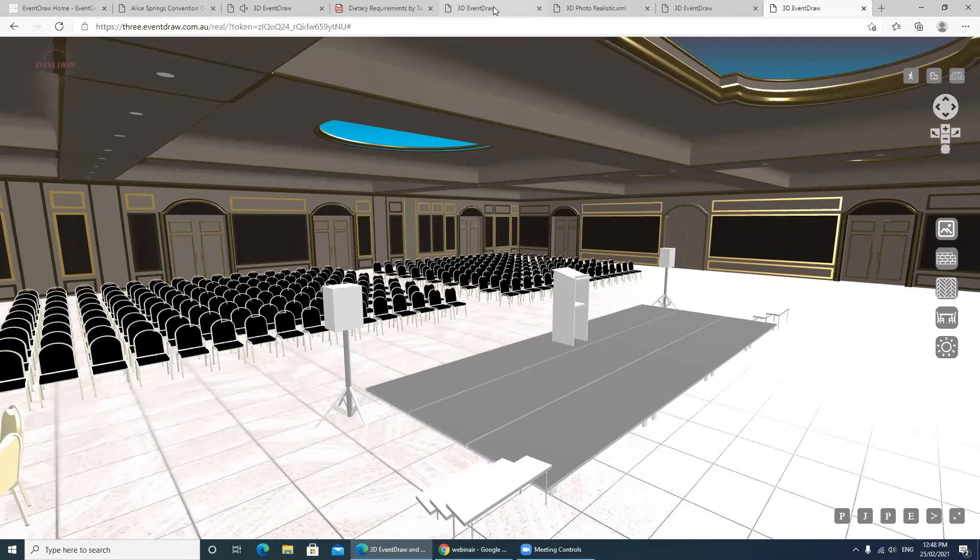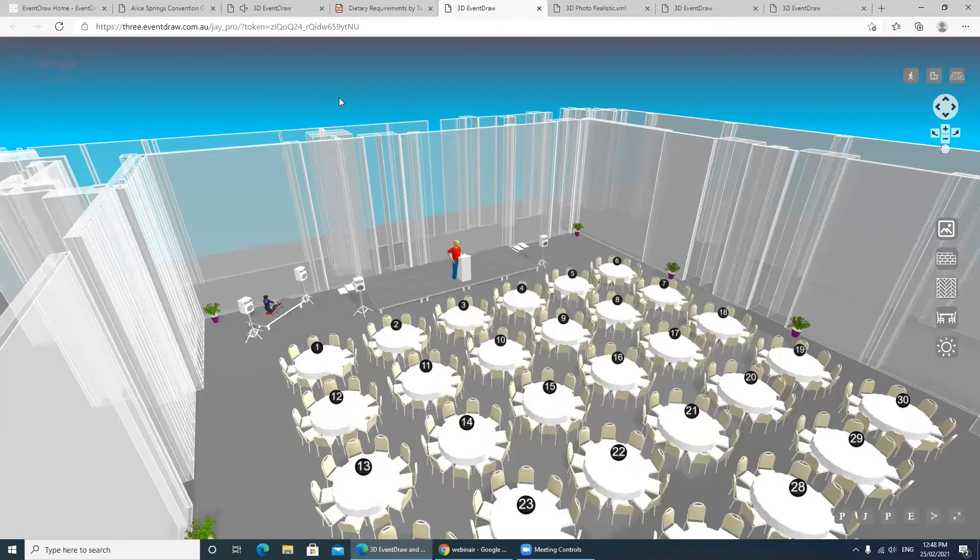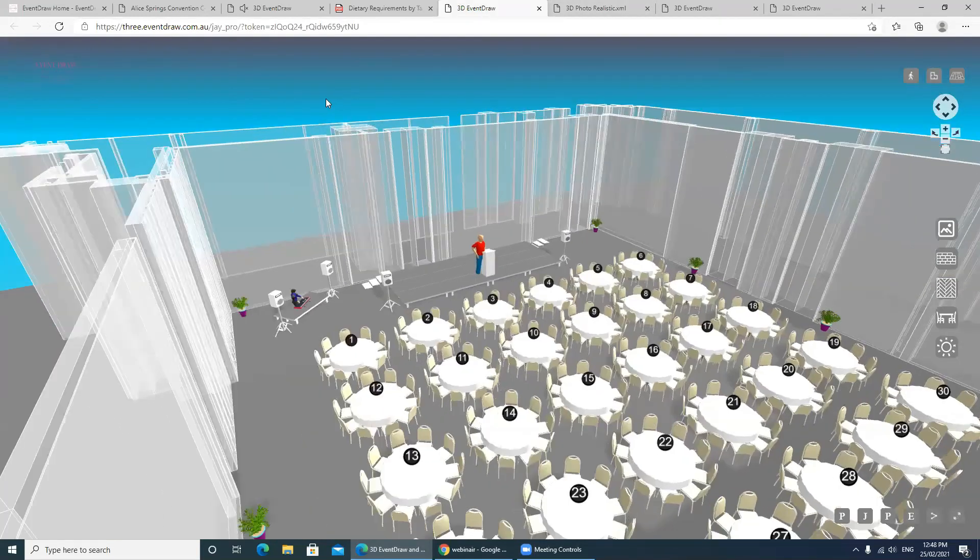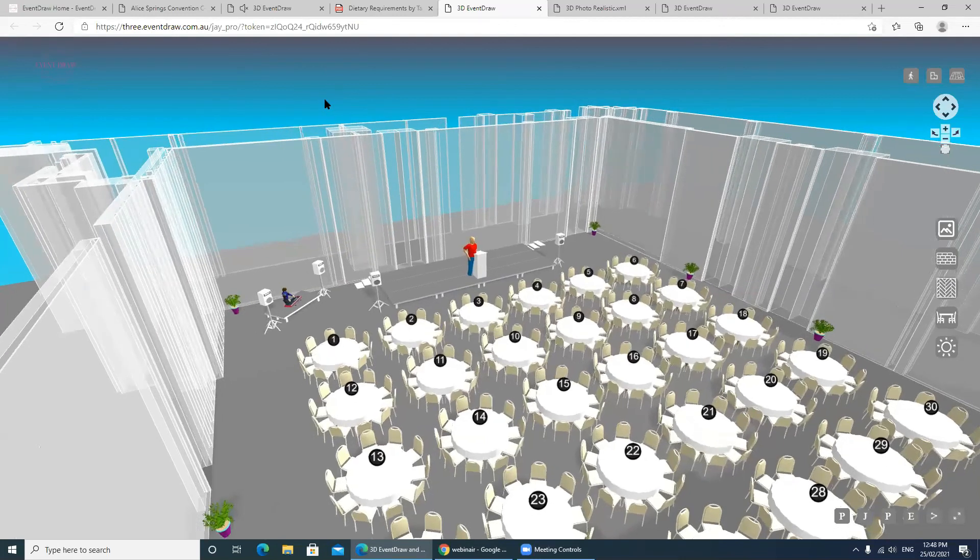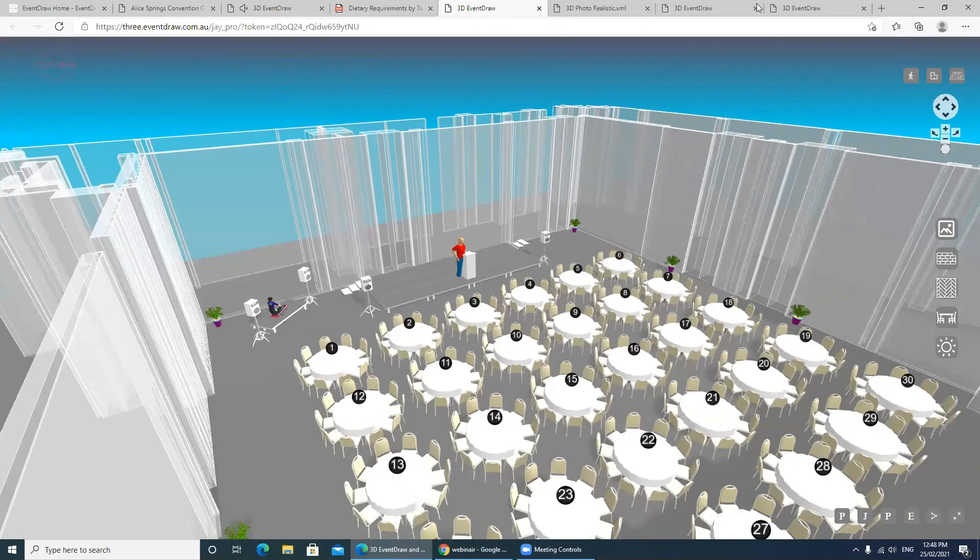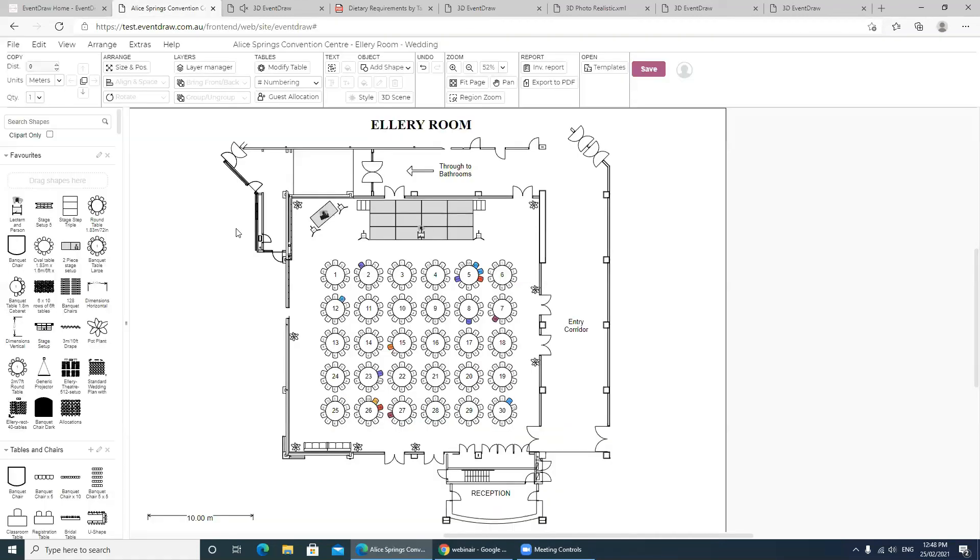So we can see that from the 3D rendering, we can take it from what we call our transparent or translucent 3D through to our photorealistic. But it all comes back from the base floor plan template. So the flexibility with Eventdraw is absolutely astonishing. And we hope you liked what you just saw.